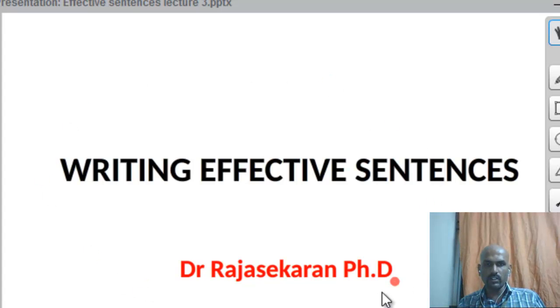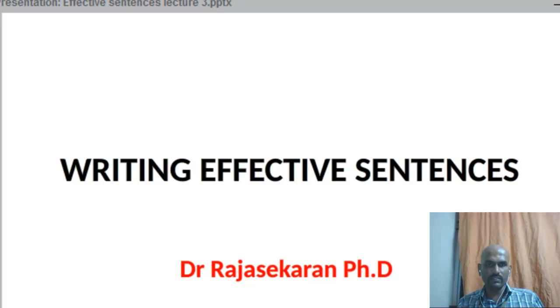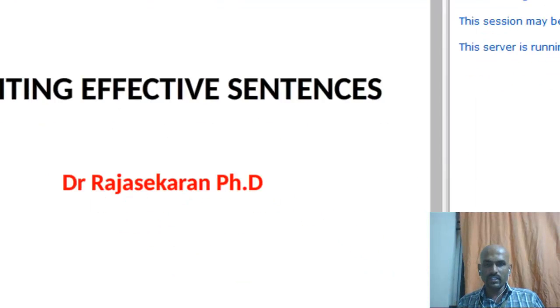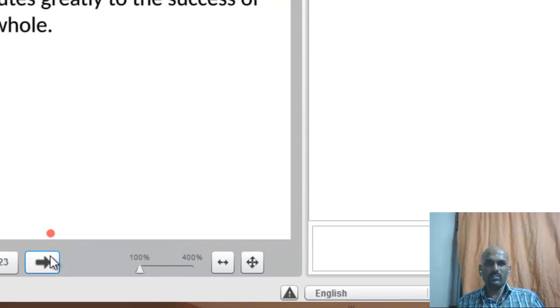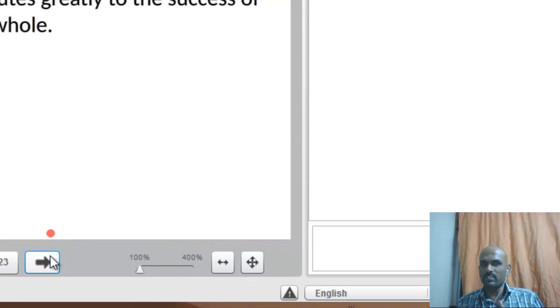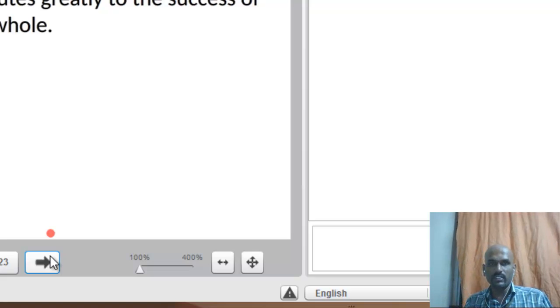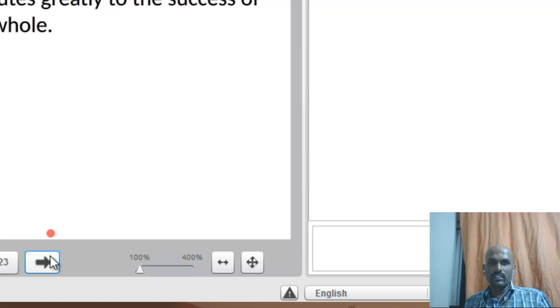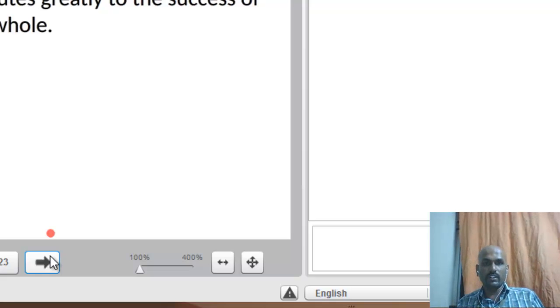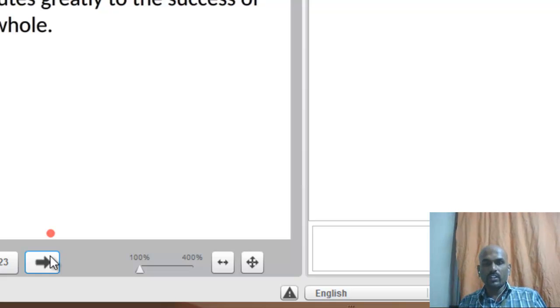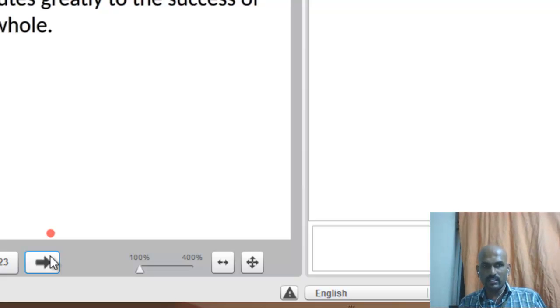Look at there, but you cannot operate the PowerPoint slide. Just the visibility is only given to you. The teacher will say today we are going to talk about writing effective sentences. I will be moving one by one. What do you mean by effective sentences? It is expressing your ideas and skillfully written sentences contributes greatly to the success of your writing as a whole - this simple thing.